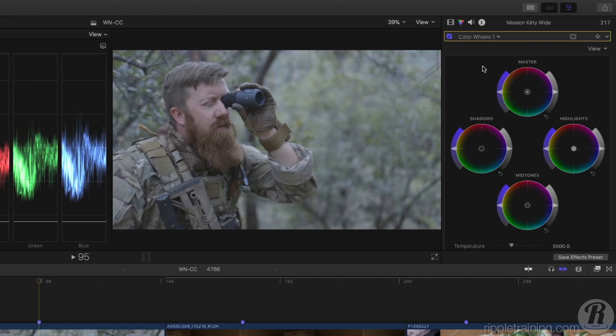There are four wheels: a master wheel, then one for shadows, midtones, and highlights. Each wheel lets you control hue, saturation, and brightness.